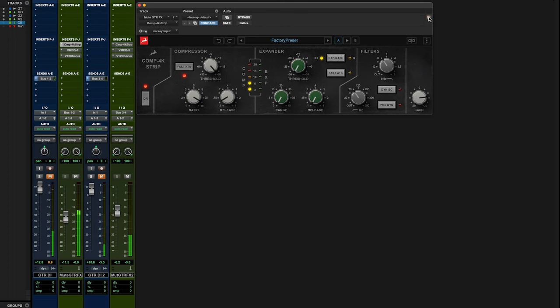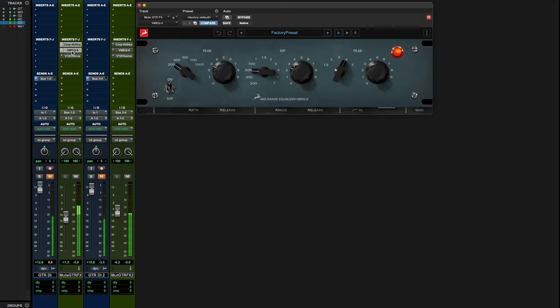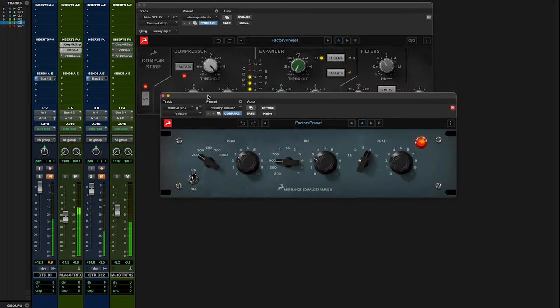Next, we hit the VMEQ5 to boost the top end and cut some mids around 500 hertz.